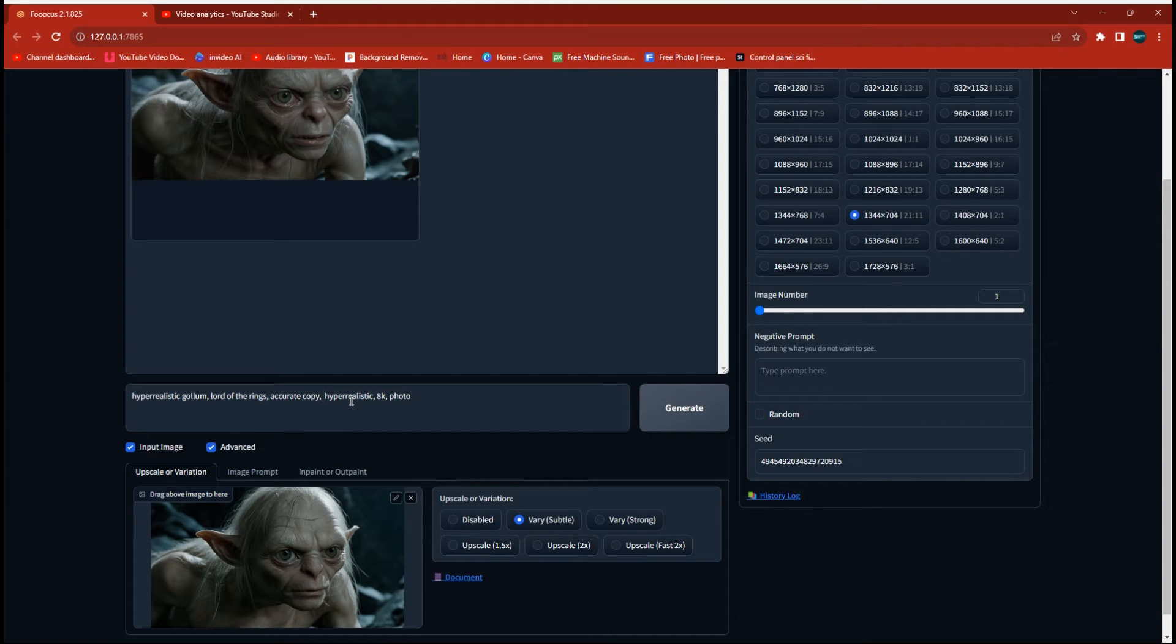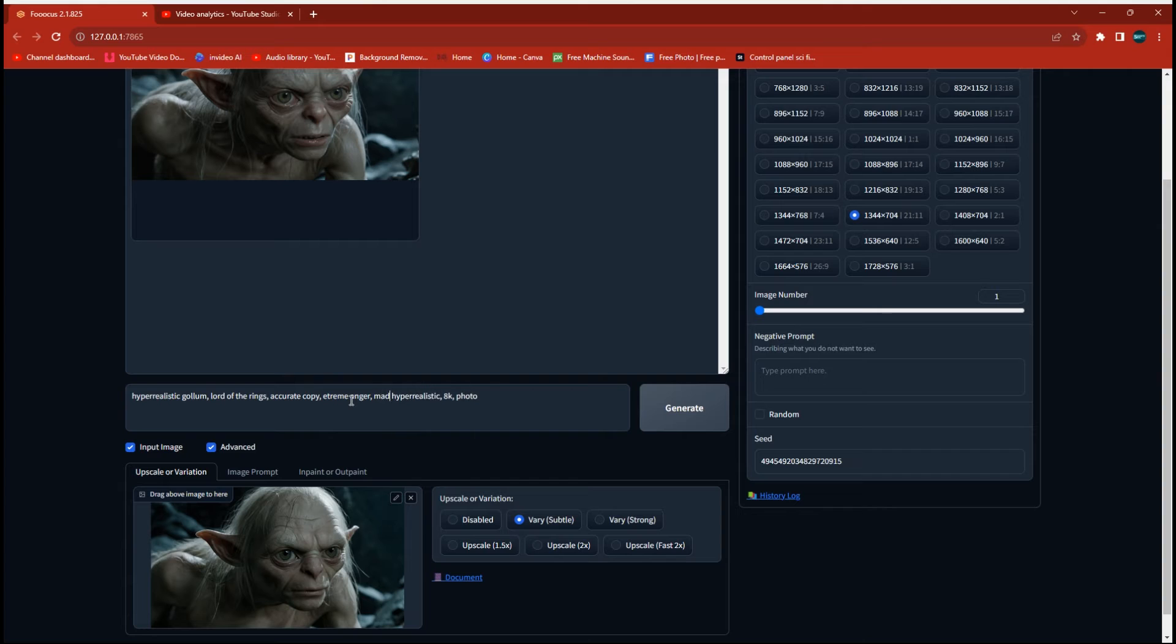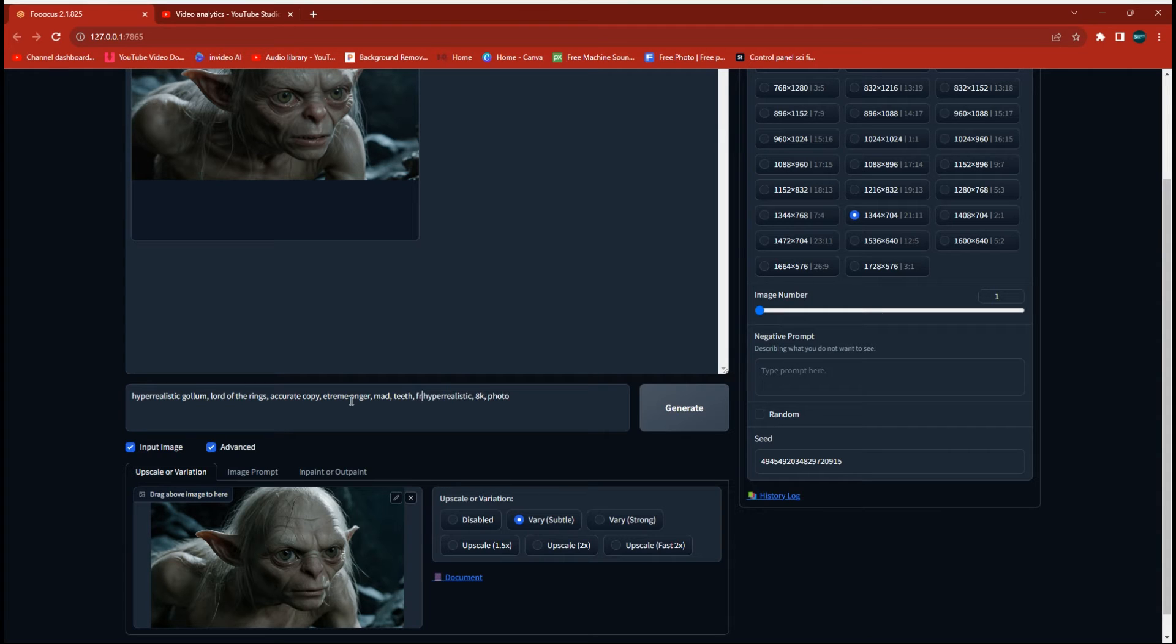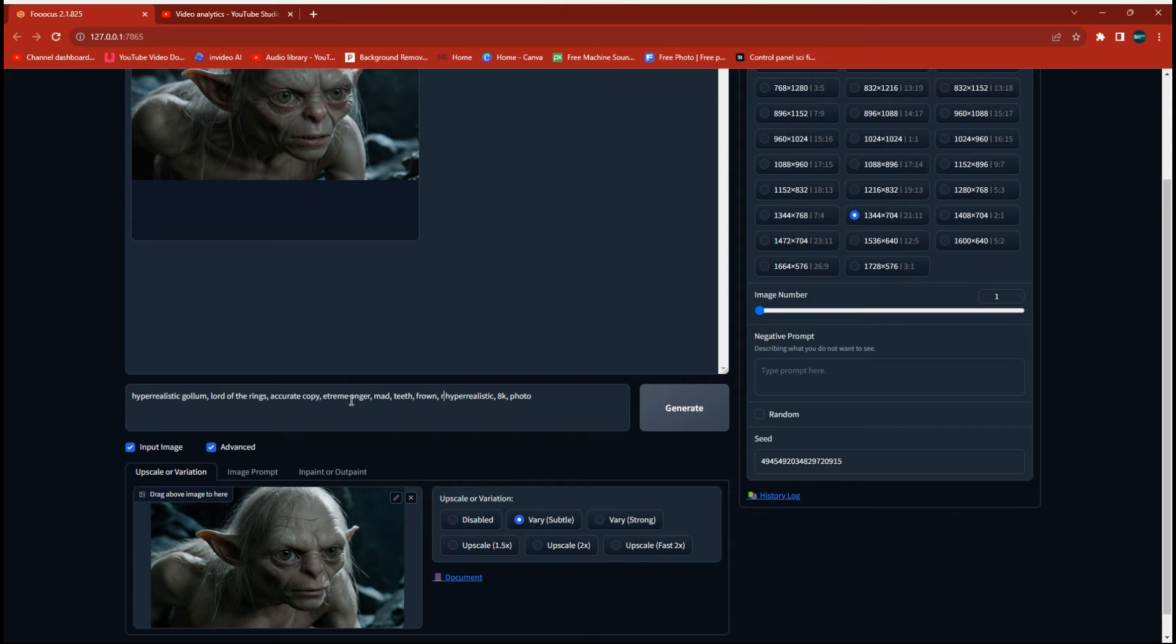Things like extremely angry or mad teeth, because a lot of times there's teeth shown when someone's angry. And we can always keep adding to this if we're not happy with the results we're getting, but you'll be surprised some characters you can put simply angry and it gives you a good angry face. Others you have to give a few more keywords for it.